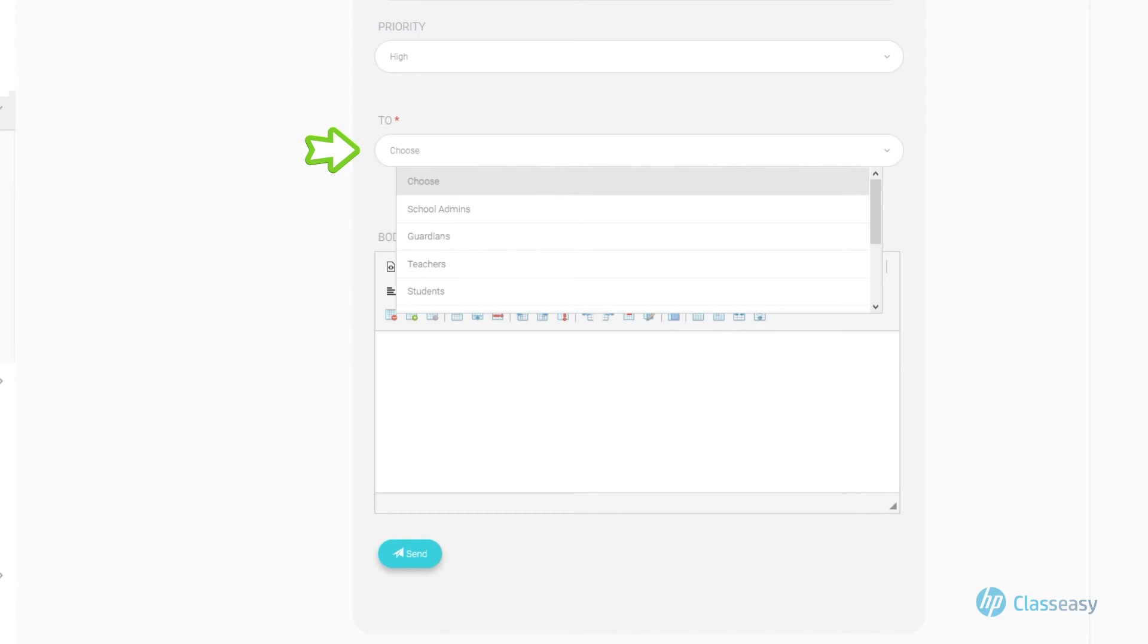Categories such as students, guardians, teachers, etc. You can select one or more people from the users category.